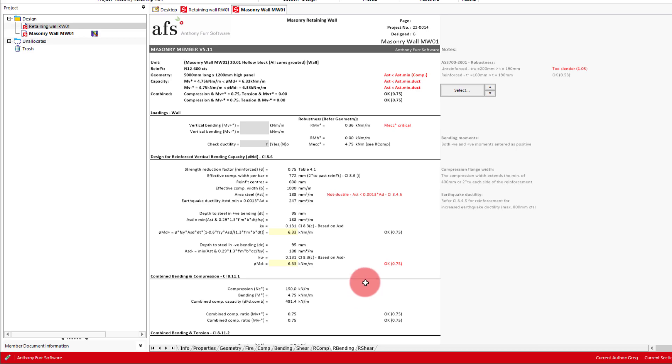In here we can put in our bending moment of 4.5 kNm per metre. And as we are not checking for earthquake, we'll turn off the ductility check.